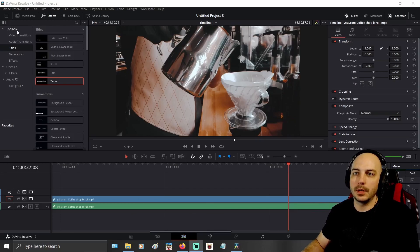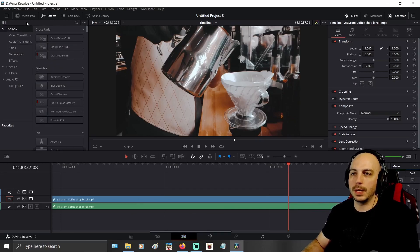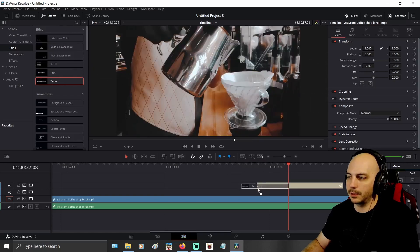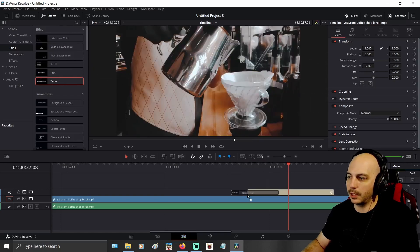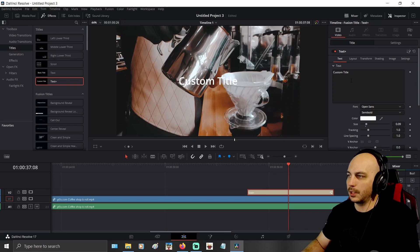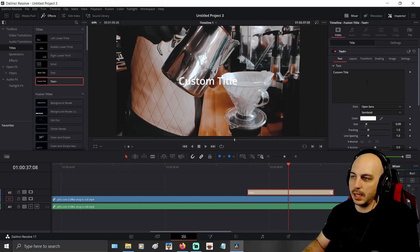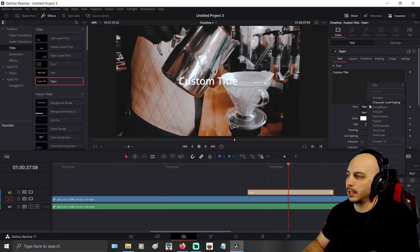First of all, you can see I'm already up here under Toolbox and Effects. Click on Titles and come down — you just take a regular Text+. Put a Text+ down here and you see it's just like any other time you add text over a video. It just says 'Custom Title,' but anywhere in this box, right-click on it and come down to Timecode.